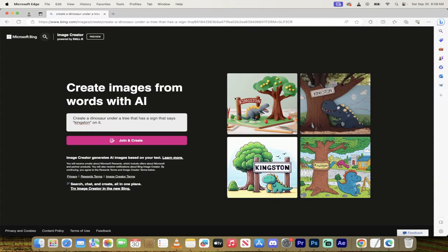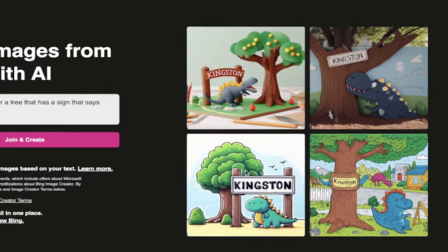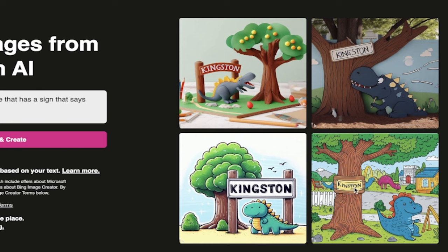Also in Microsoft Edge here, I did a run through, and you'll see here that all four of these images have Kingston and it spelled it out correctly. Dolly 3 is here.